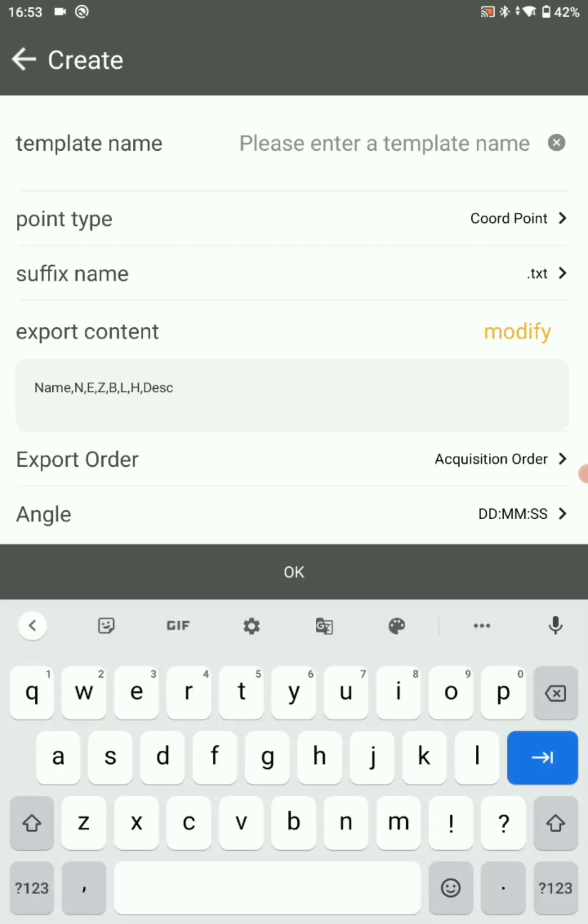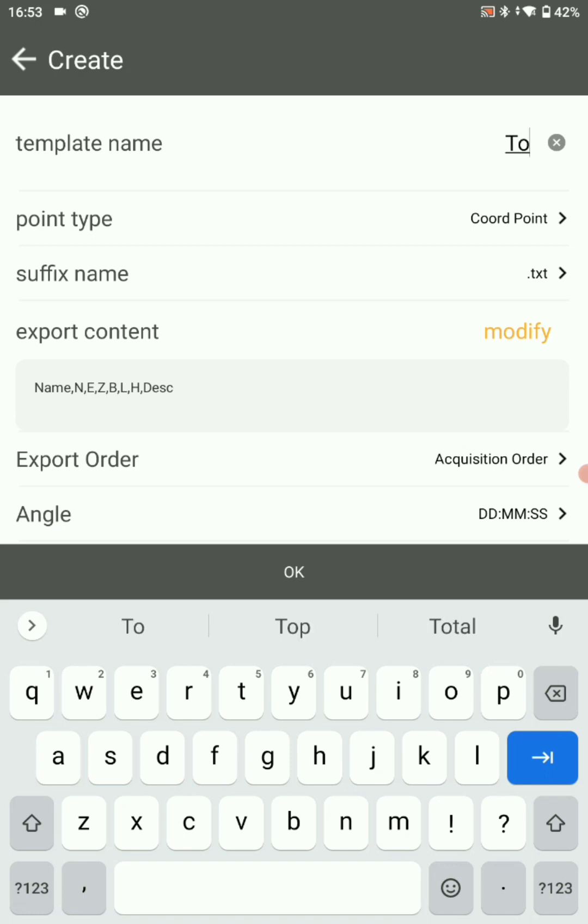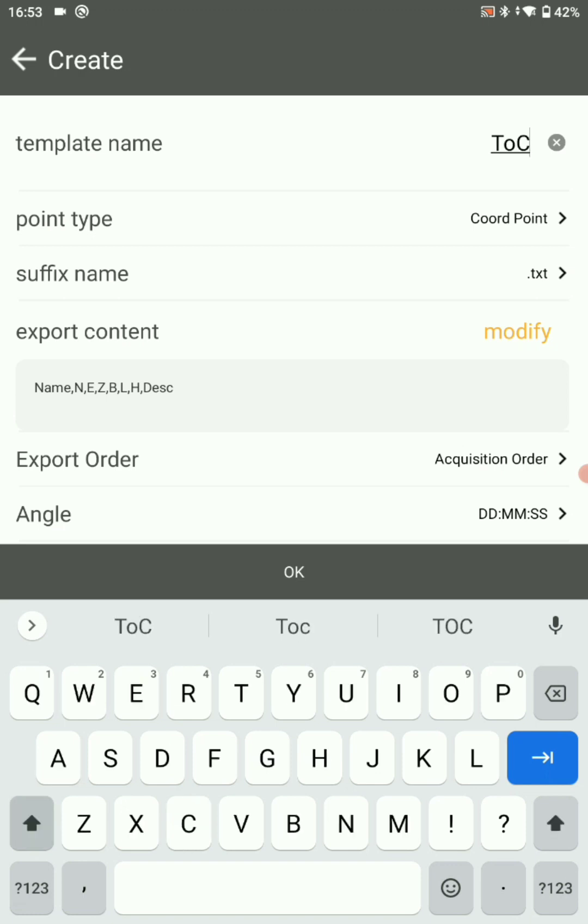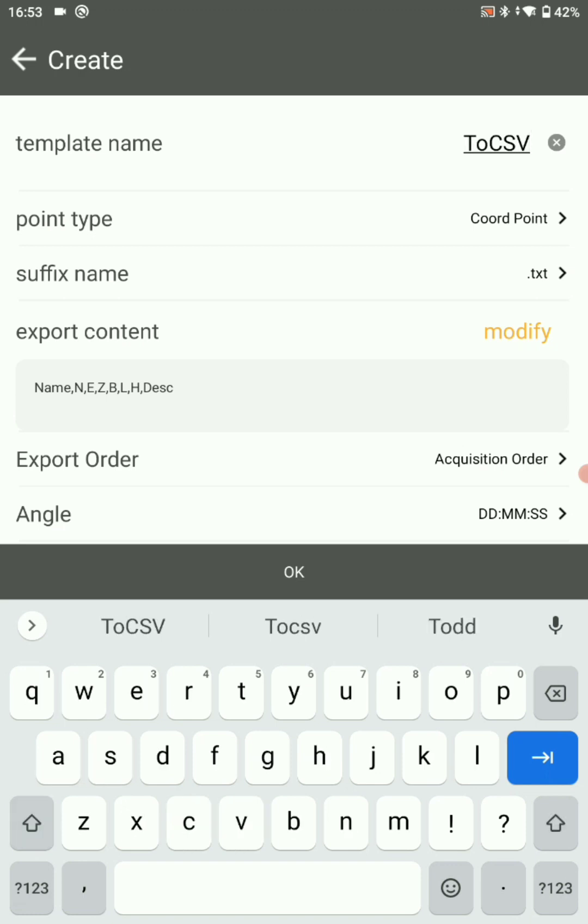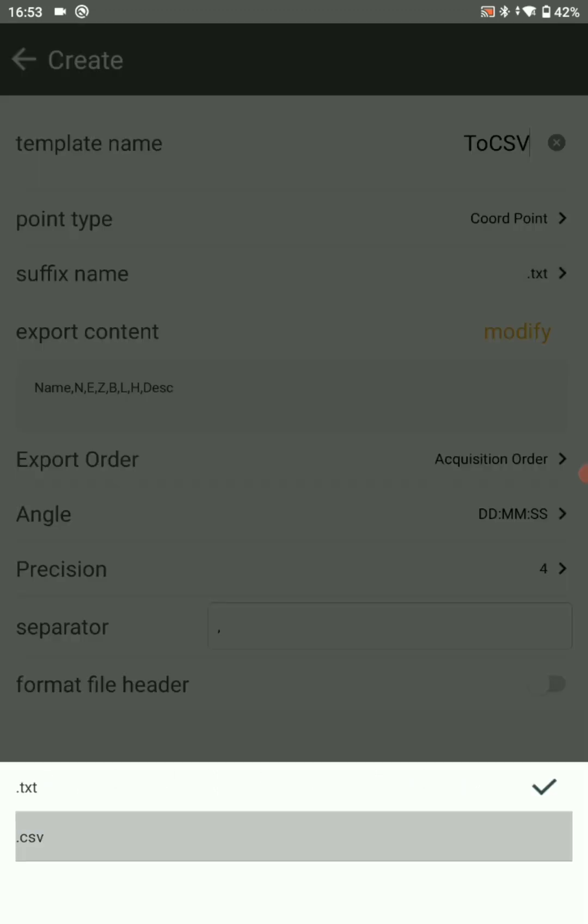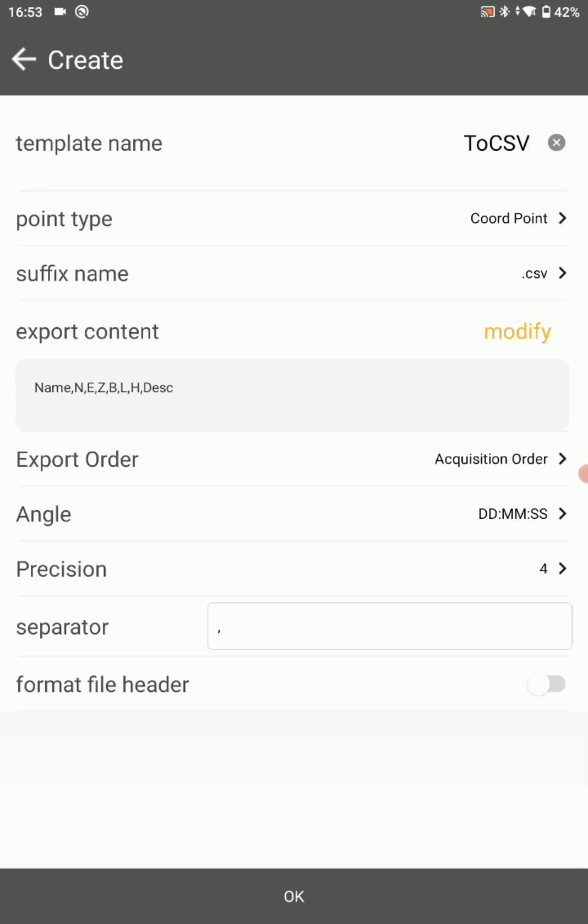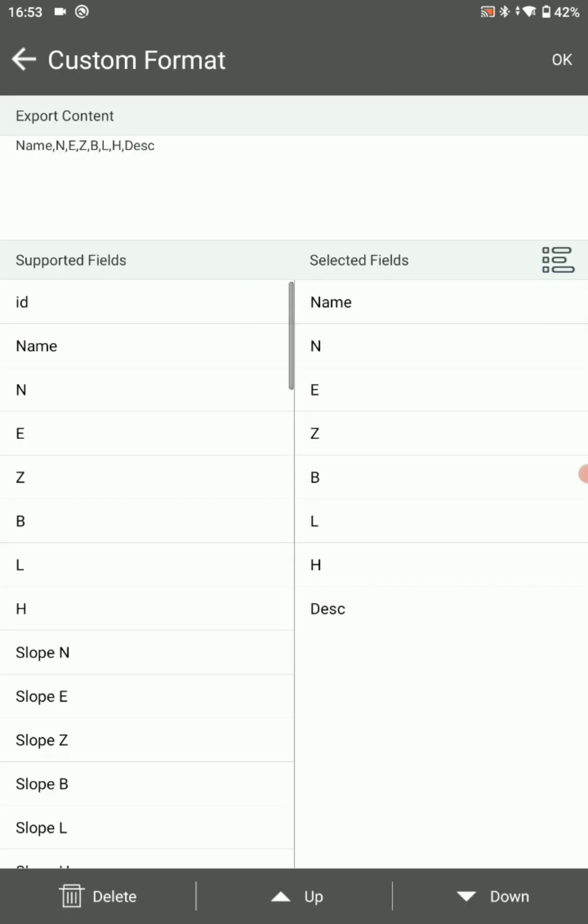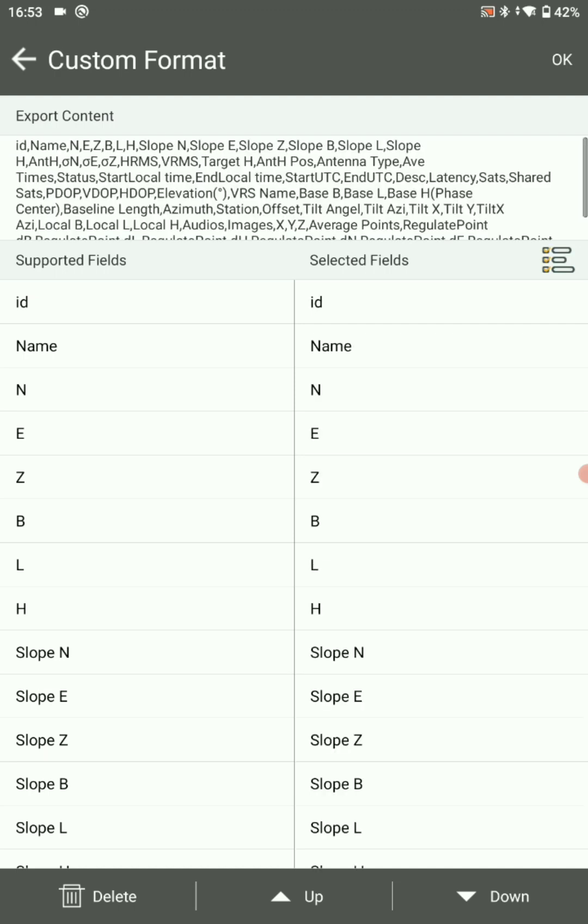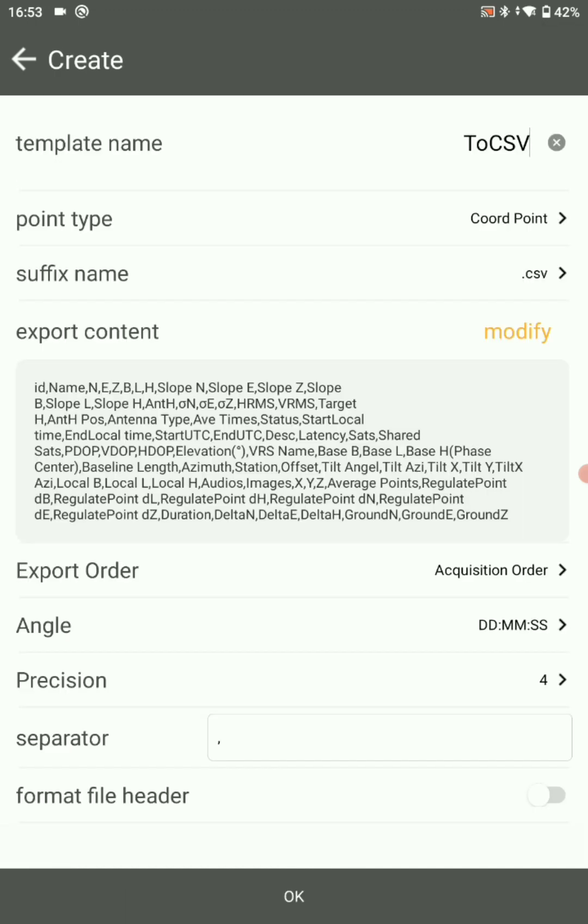You can choose your template name. Here I am keeping as to CSV. Suffix name should be in the CSV format. After that, click on OK. Here you can see all the supported fields and selected fields. You have to select all the fields. For that, click on the lines.